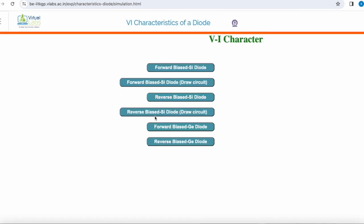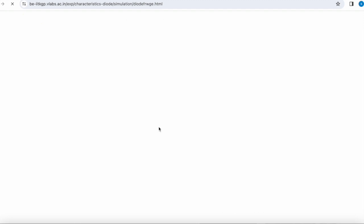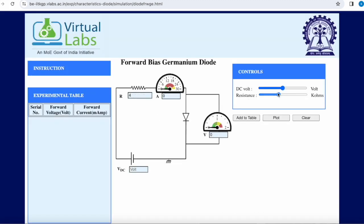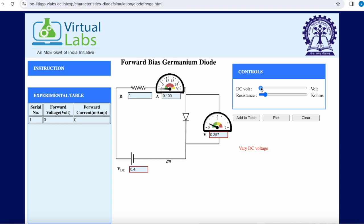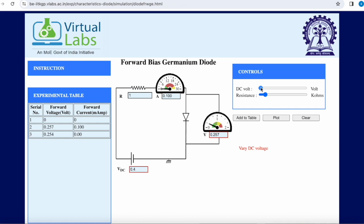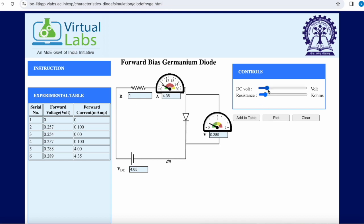Now we will take the germanium diode in forward bias. In this simulation for forward bias germanium diode, we have two options: we can change the resistance value and the DC supply value, then read the voltmeter and ammeter values into the table. We add the first reading of 0, 0. We increase the DC supply and observe the values, plotting the second and third values. Increasing the DC supply further for germanium diode, there is a sharp rise in the current.